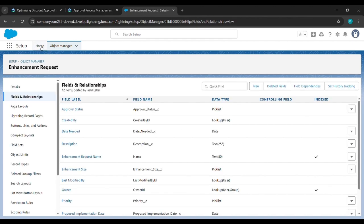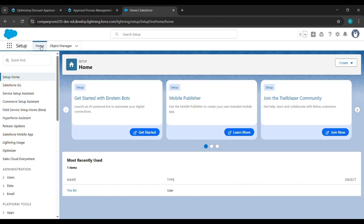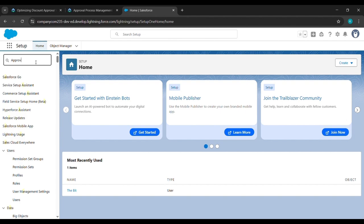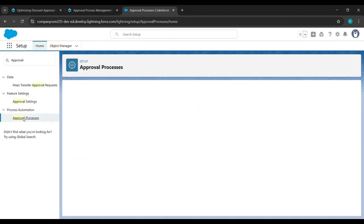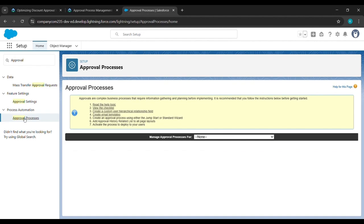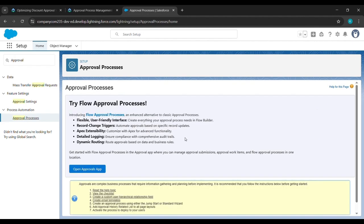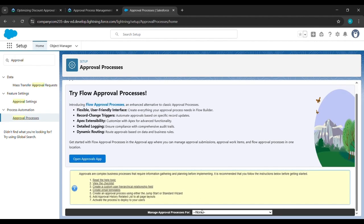Now come to the home page. In the Quick Find box, write 'Approval Process' and click on Approval Process. Then in 'Manage Approval Process For', click where None is written and select Enhancement Request.